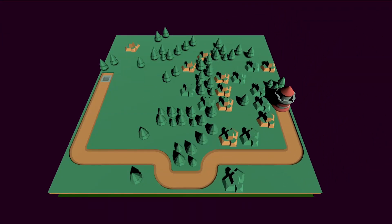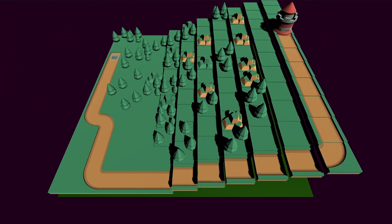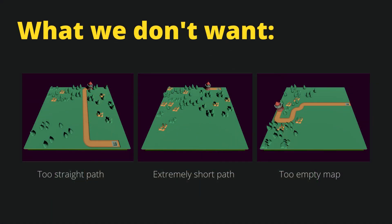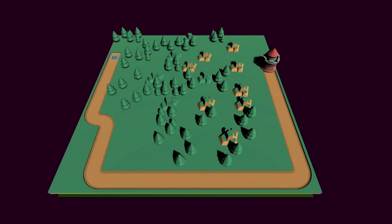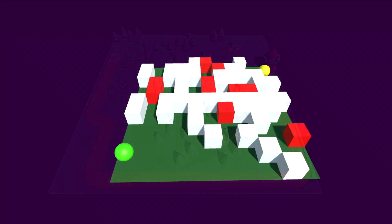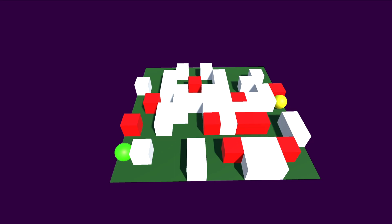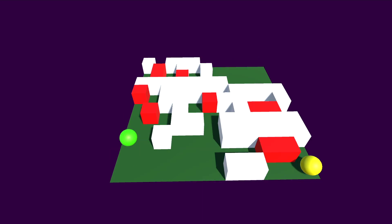Creating a procedurally generated map can save you a lot of time when developing even a simple game. Generating the map itself isn't that difficult, but the trick is to ensure we always get a usable map. It would be great to have a method that generates something useful almost every time. In this video we will take a look at how to generate a map using the chess maze technique for placing obstacles and a pathfinding algorithm to create a road going from one point to the other on our map.